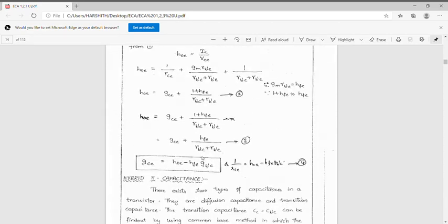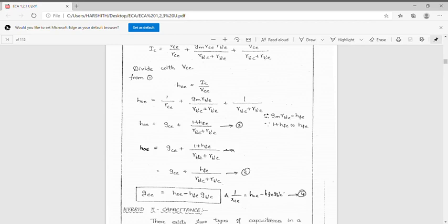In the next class, we will discuss the capacitances. Today, we discussed the determination of the hybrid pi conductances: transistor transconductance GM, input conductance GB'E, feedback conductance GB'C, base spreading resistance RBB' (or conductance GBB'), and output conductance GCE. These are very important topics.